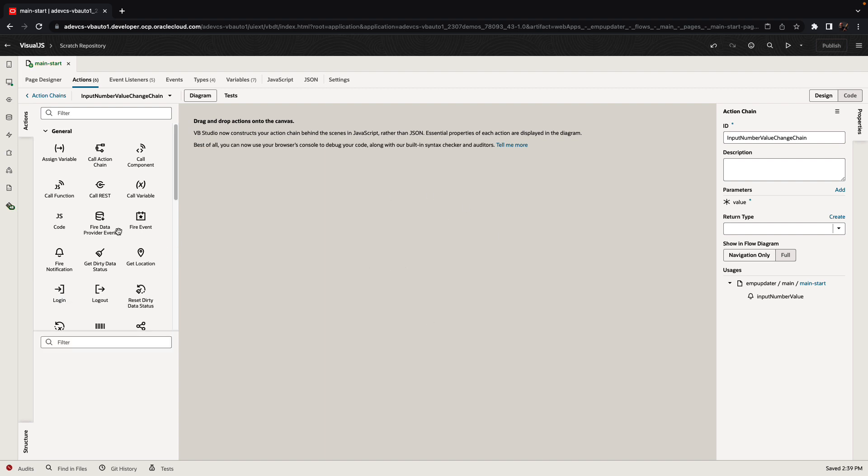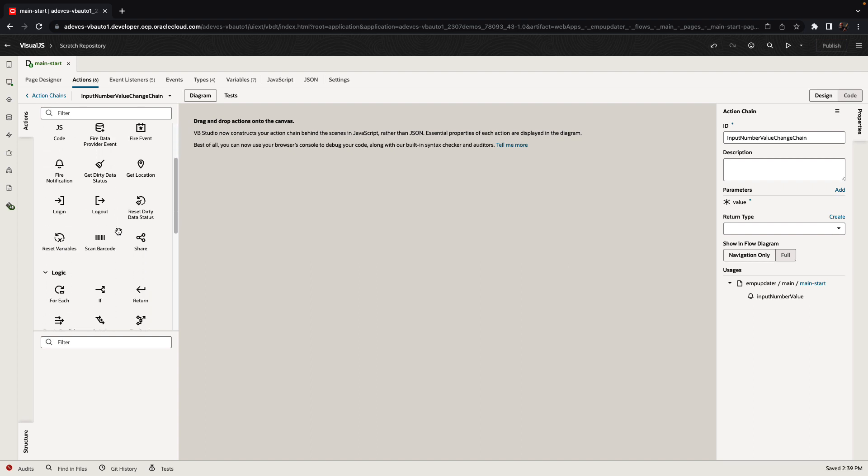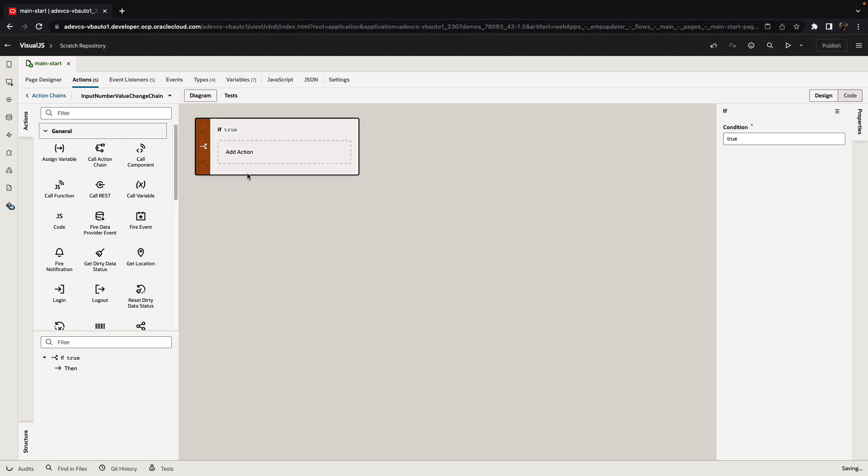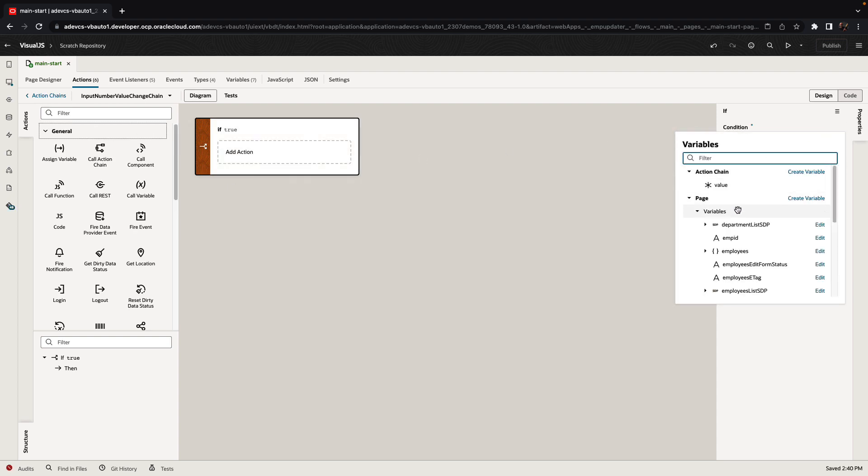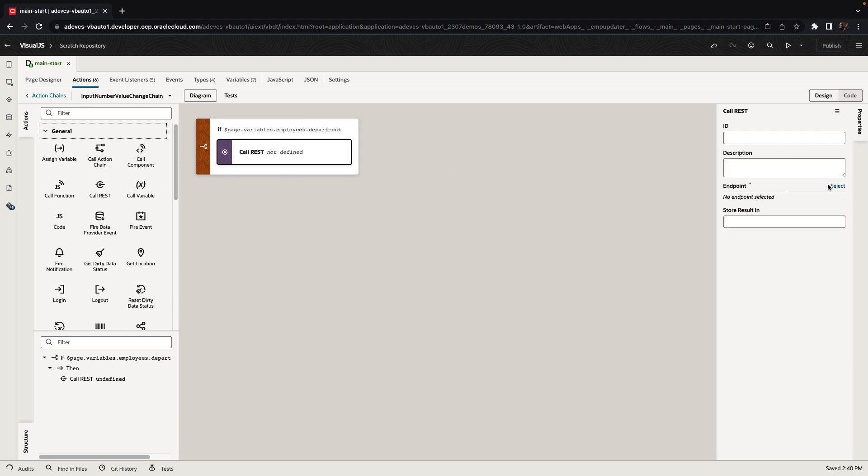Visual Builder provides a set of actions that we can add to our logic. For example, we can add an if statement to check if the employee has a department. If there is a department, then we might want to call a REST service to get the maximum salary for this department.